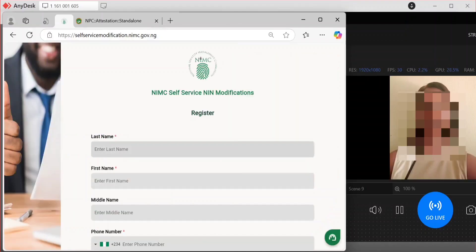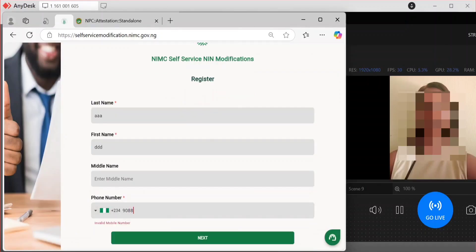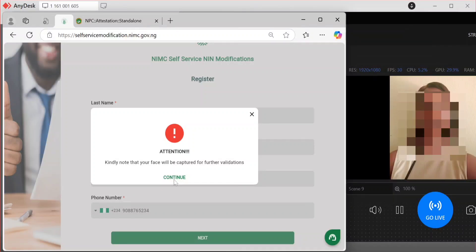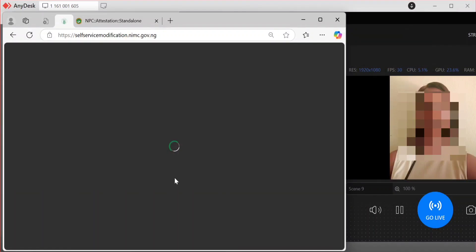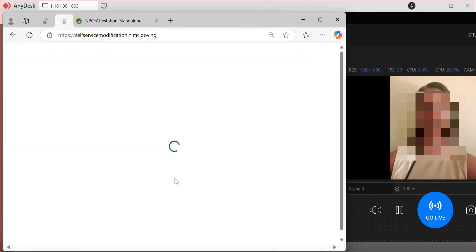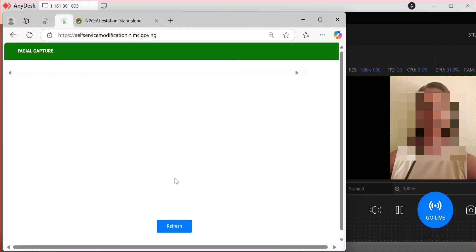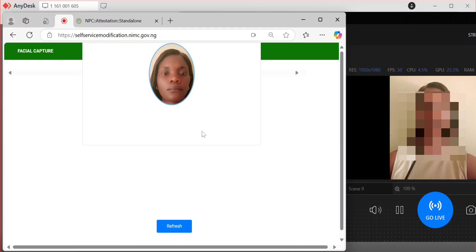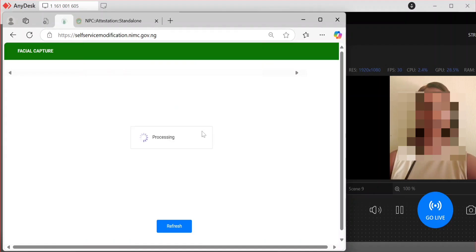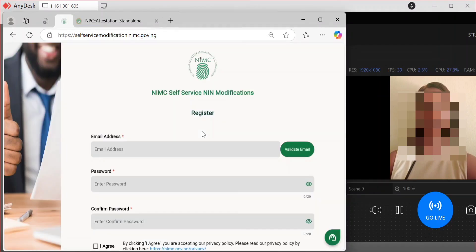I'll just fill in some details here — this is for tutorial purposes. Click on next, click on continue. So right here, under NIMC service, what I want to do is what is called facial validation. If you are using your phone, it will take you to the place where you have to capture your photos. This is what I'm showing you now.